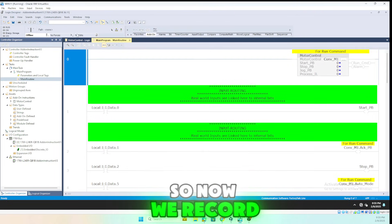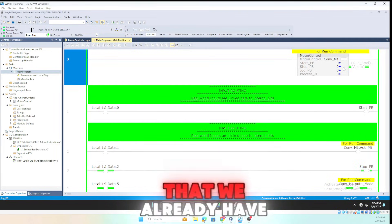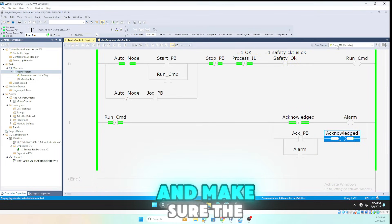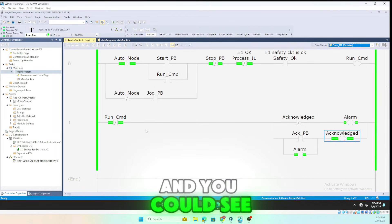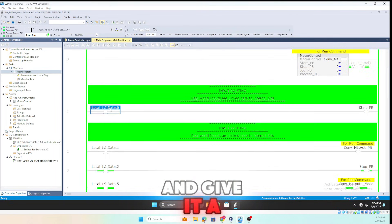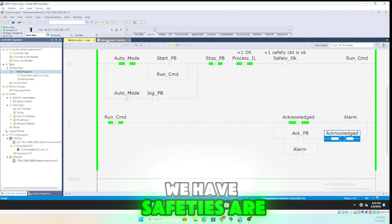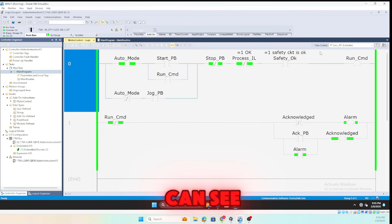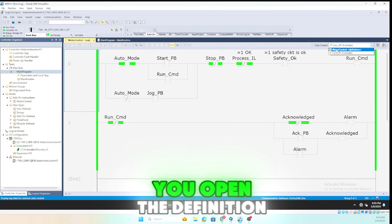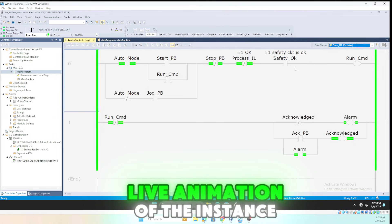We find the PLC, download the program, and go back to remote run. We already have an alarm because the machine is not running — since we don't have a run command an alarm is active. To see what's happening, right-click and open instruction logic, then make sure the context is set to the conveyance instance. You can see the live animation. Note: if you open the definition it will be grayed out, but if you open the instance you'll see live animation of that specific instance.